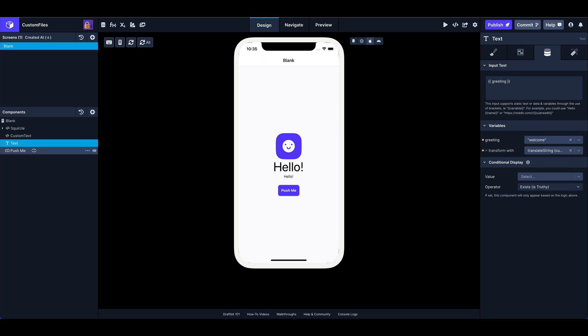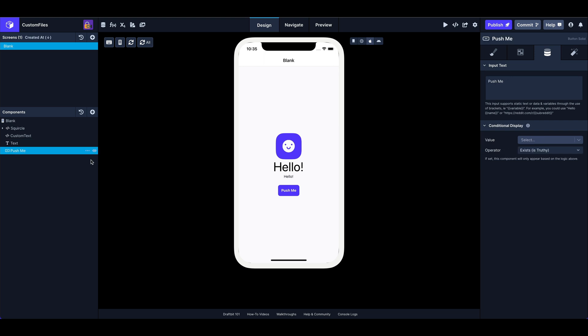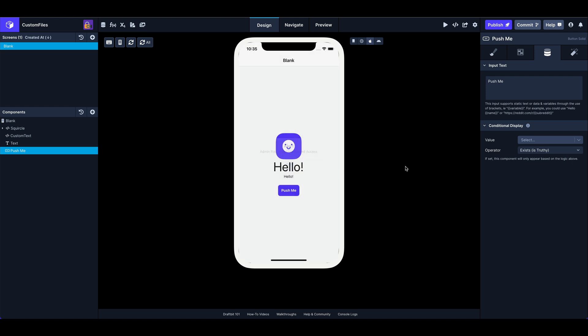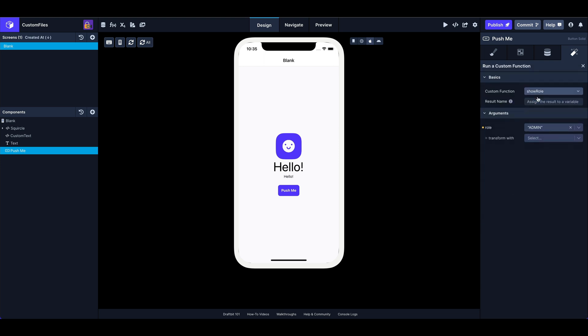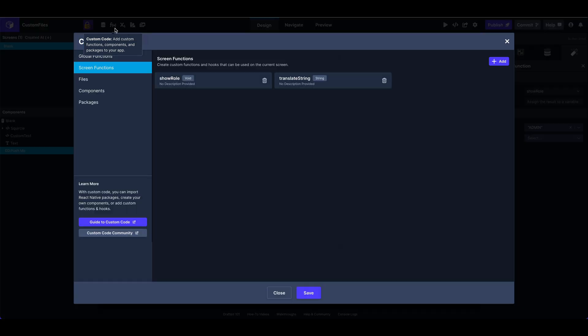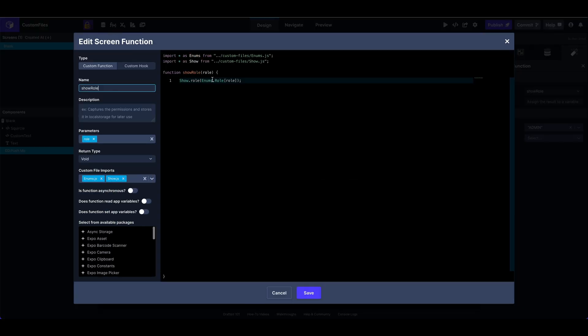Okay. So next up is going to be the push me. And I'll just show you real quick what happens when I push me. We get an alert admin role with unrestricted access. Okay, cool. So let's see what that's doing. I've got an on press trigger running a custom function. That function is show role and I'm passing in the admin key.